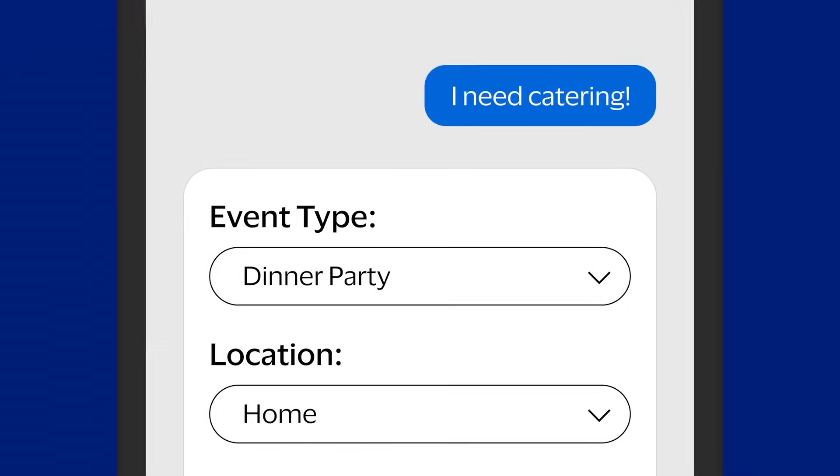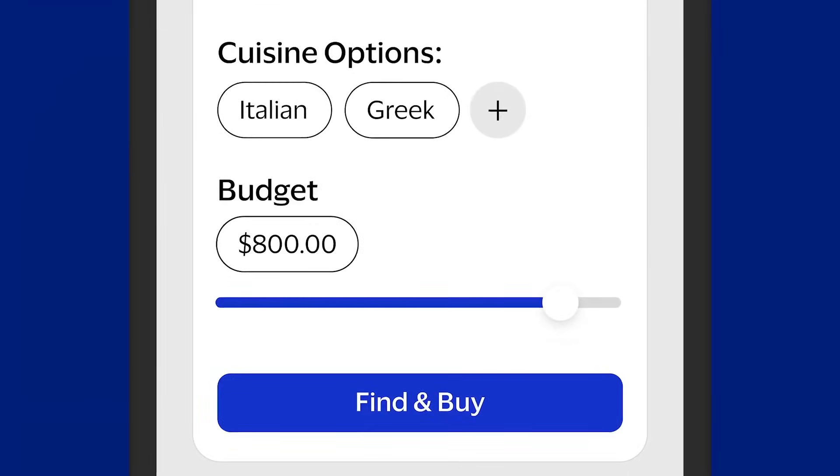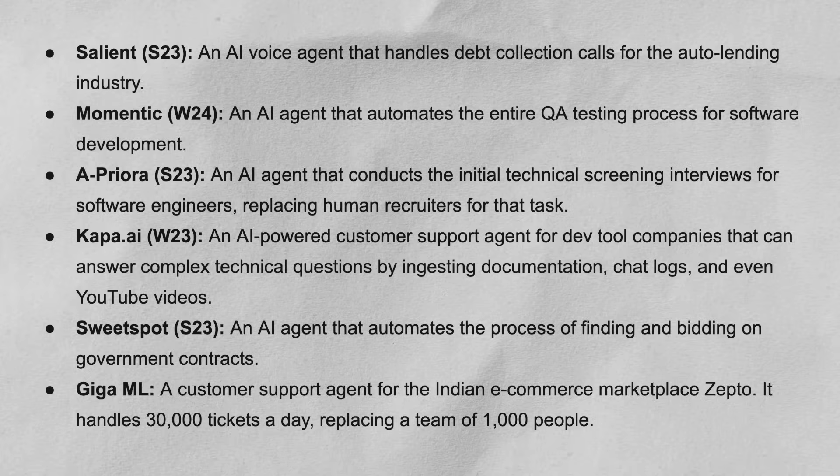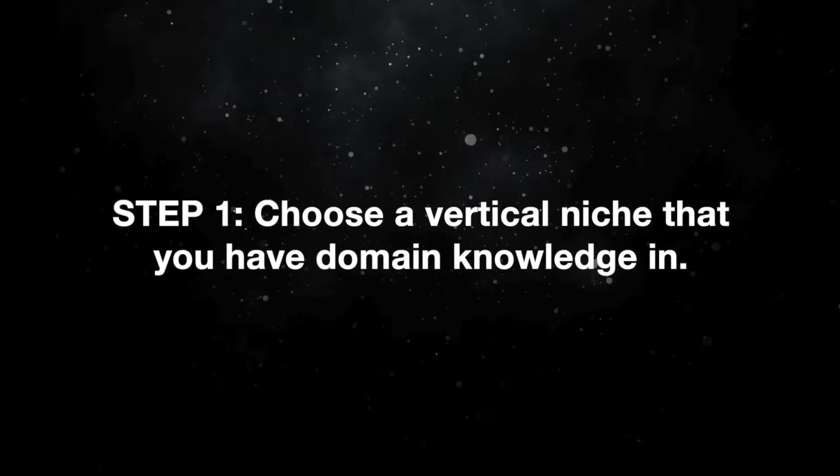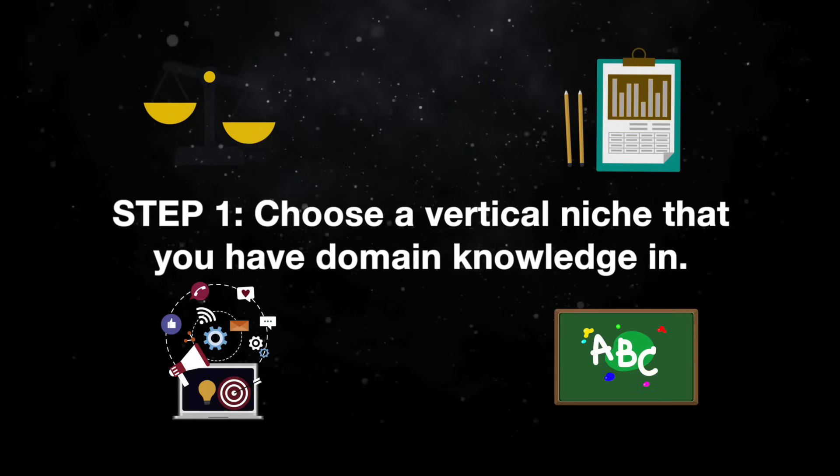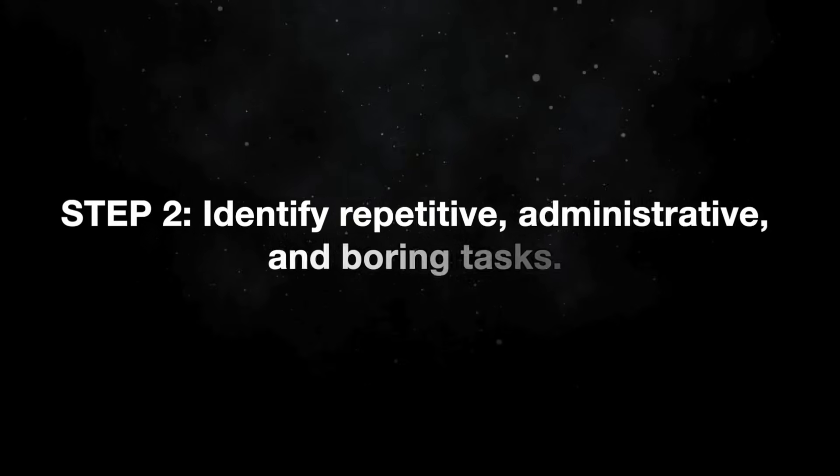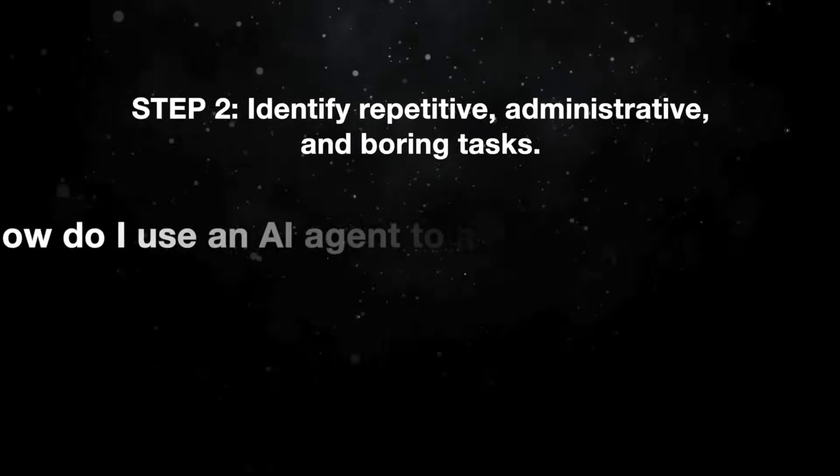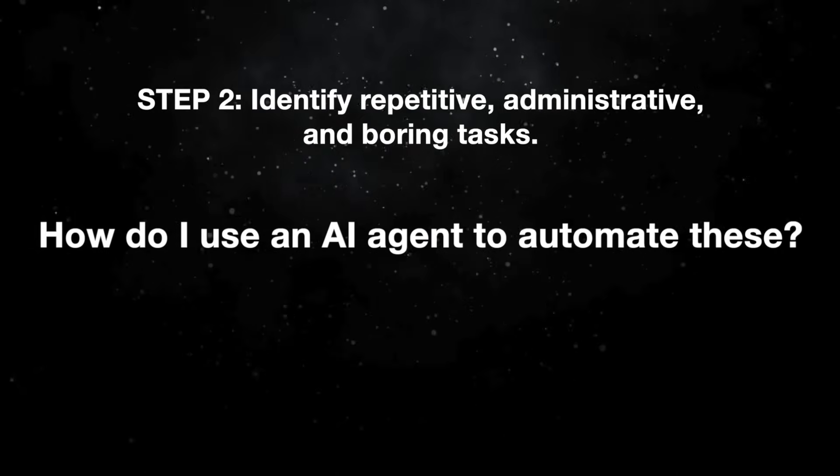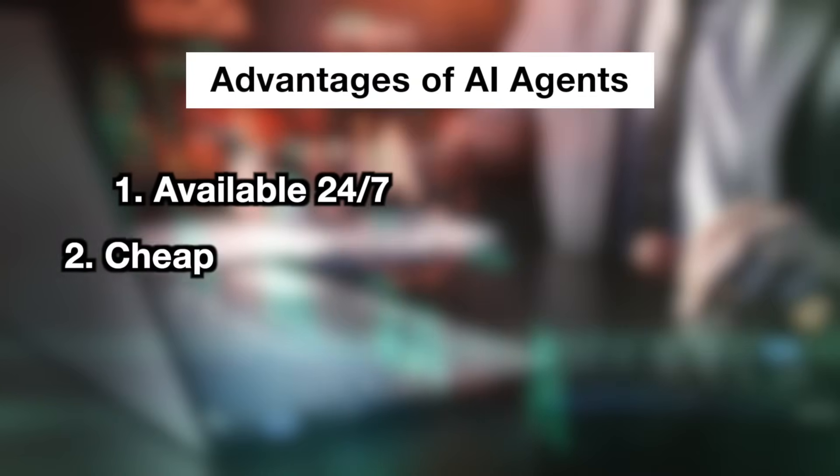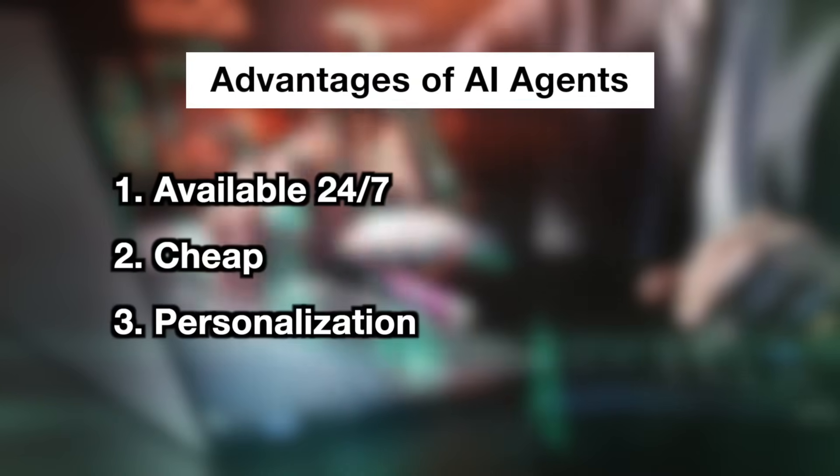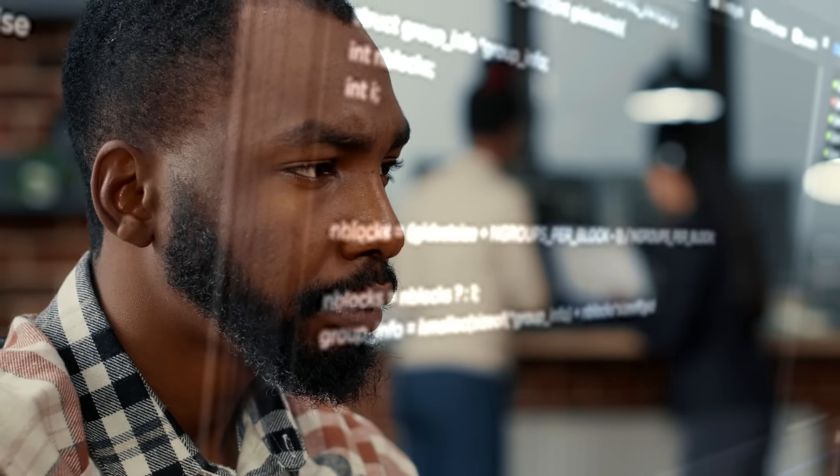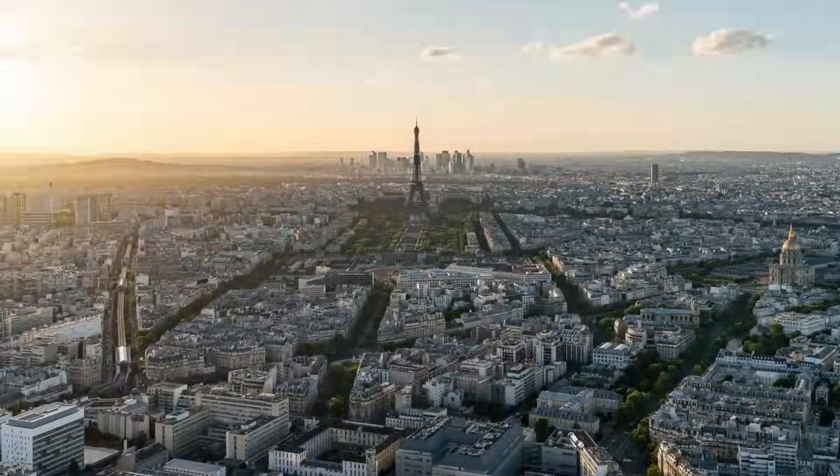So TL;DR if you want to build your own startup, your own business, expand your current business's capabilities, you should be building vertical AI agents. I'm going to put on screen now some examples of YC companies that are in the vertical AI agent space for inspo. Before I move on to the next section I also want to give a couple little tips for how to get started with your vertical AI agent company. The first thing that you should do is choose a vertical niche that you have domain knowledge in, be that law, accounting, marketing, teaching, whatever. The more deeply you understand the space, the more likely you are to be able to build a really good AI agent. Step number two is to identify the repetitive, administrative, and boring tasks and ask yourself how do I use an AI agent to automate these. I had a really amazing opportunity to talk to some of the product teams and the advice they gave to me is think about the advantages that AI agents have - for example they're available 24/7, they're cheap, and you can do a lot of personalization. So how do you use these advantages to enhance your AI agent? For example, the founder of Sweet Spot had a friend whose job was to manually refresh a government website all day, so they decided to create an AI agent to do this instead. It's cheaper, it's faster, and it can do it 24/7.